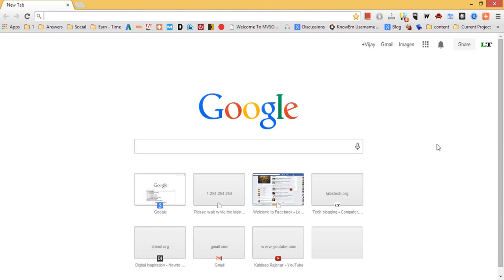Hi there, this is Vijay. Today I will show you how to set or change homepage in Google Chrome browser.